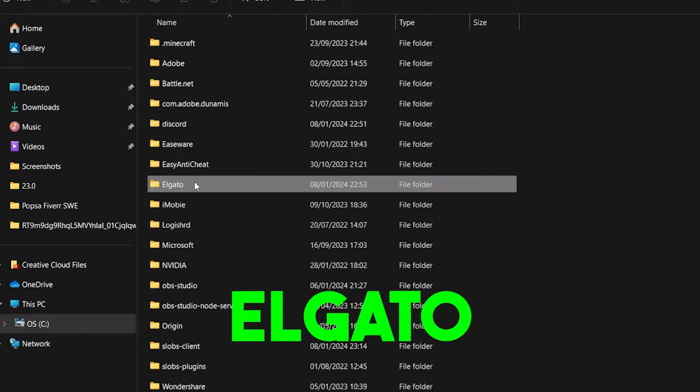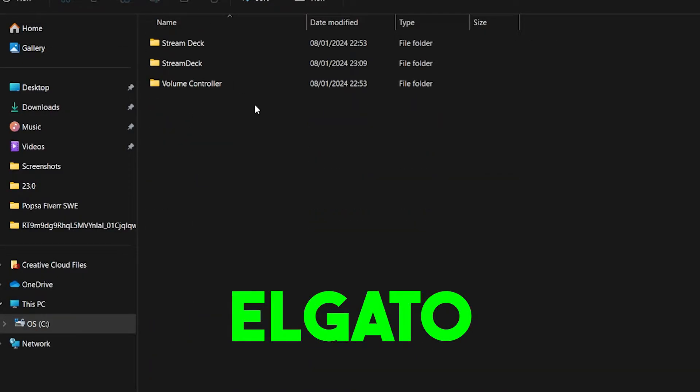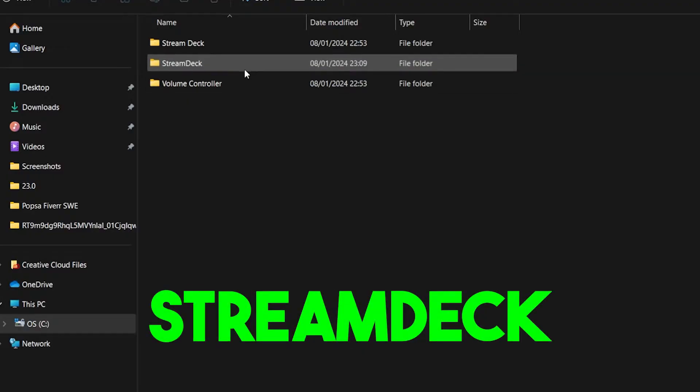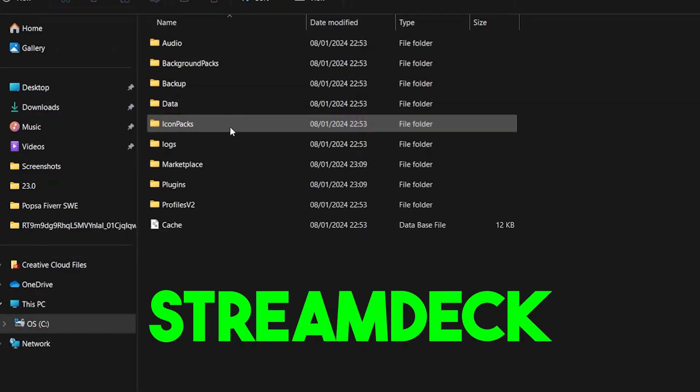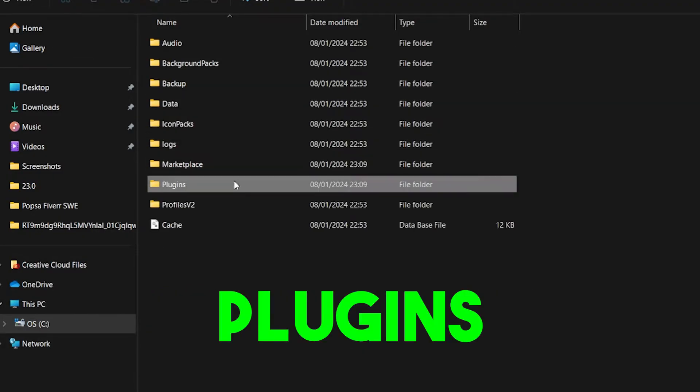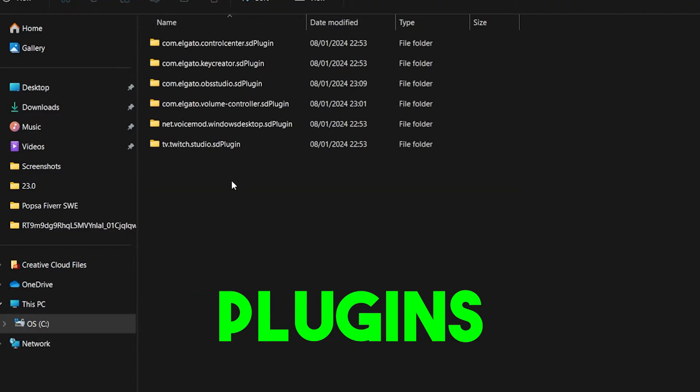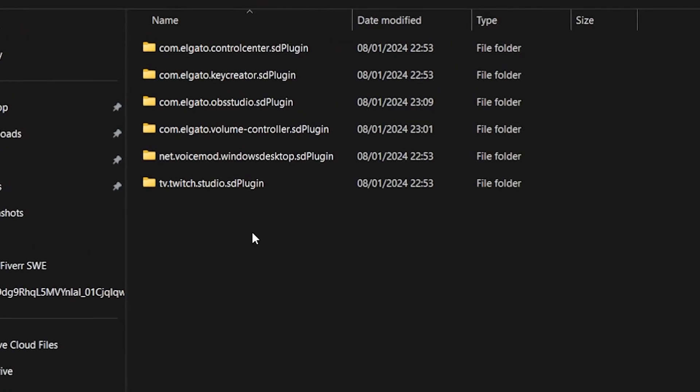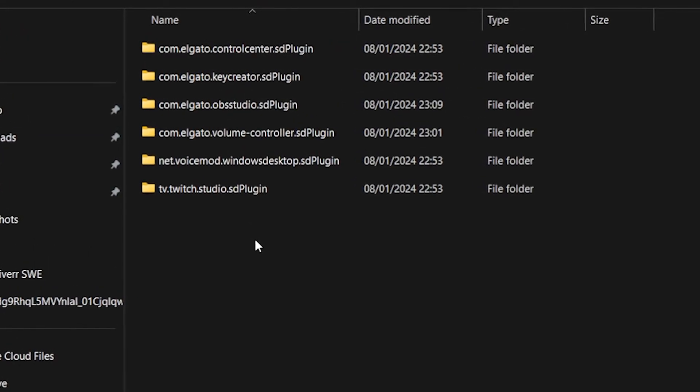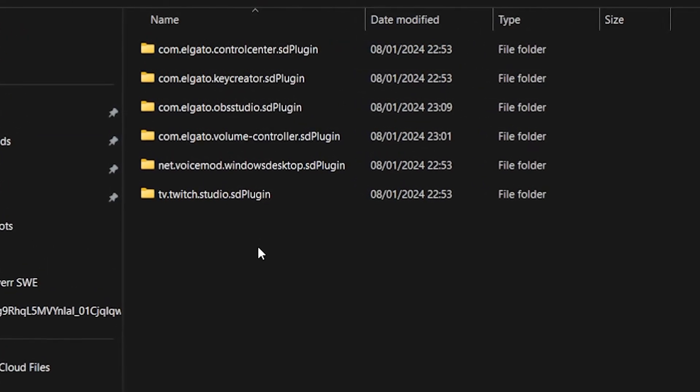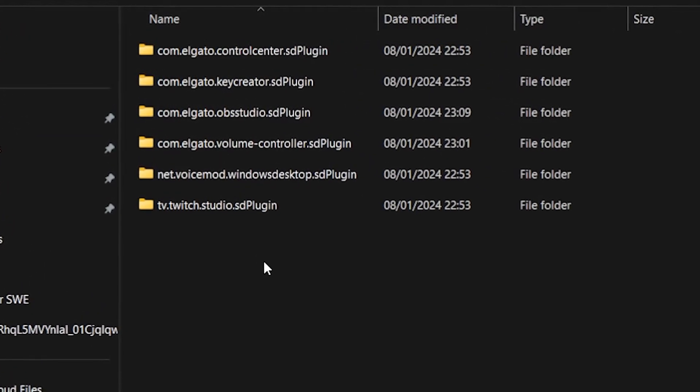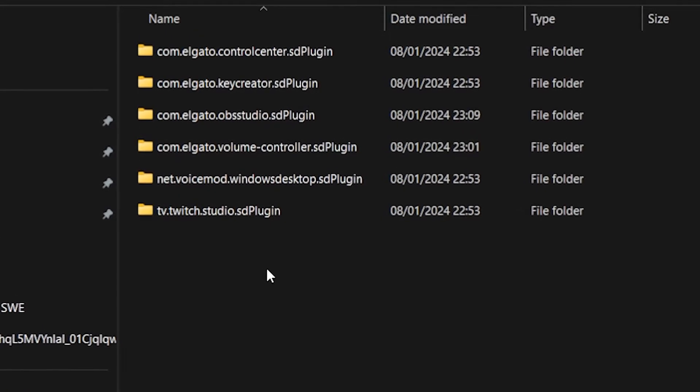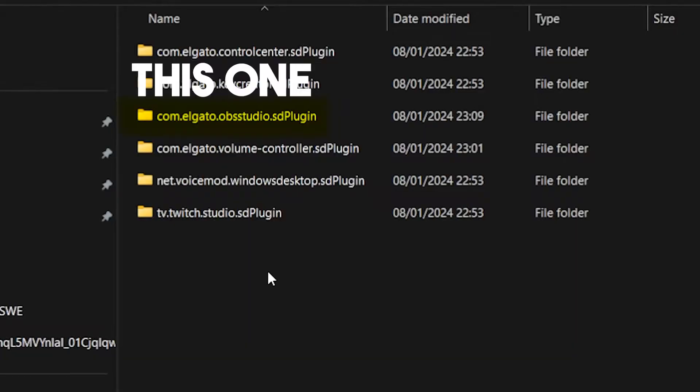Now click on Elgato Stream Deck and plugins. Here all the plugins that you will ever install to your Stream Deck software will be located and simply put what you want to do is just delete the OBS plugin.